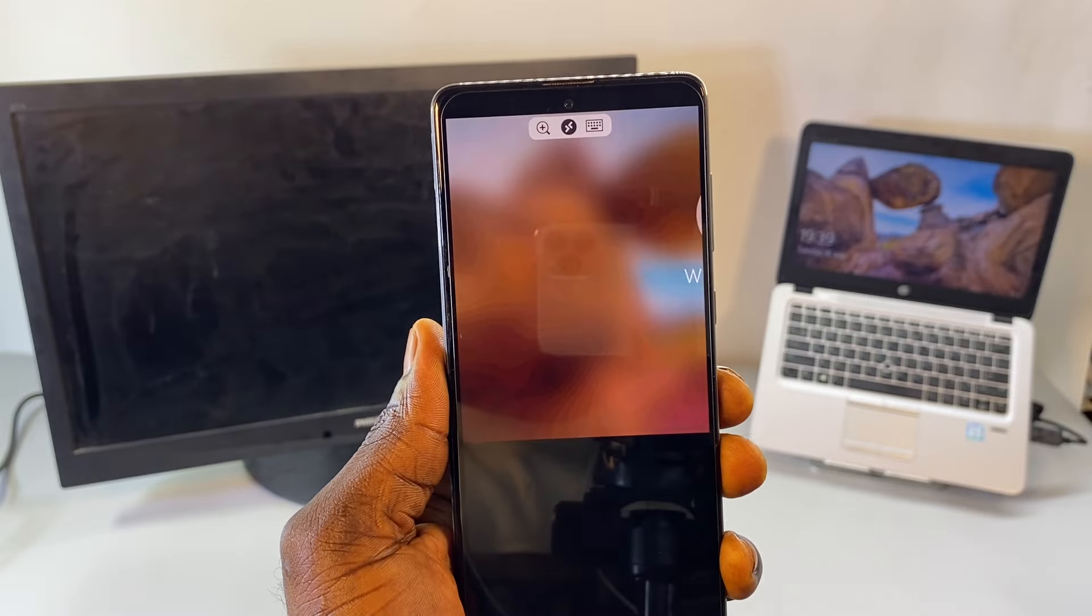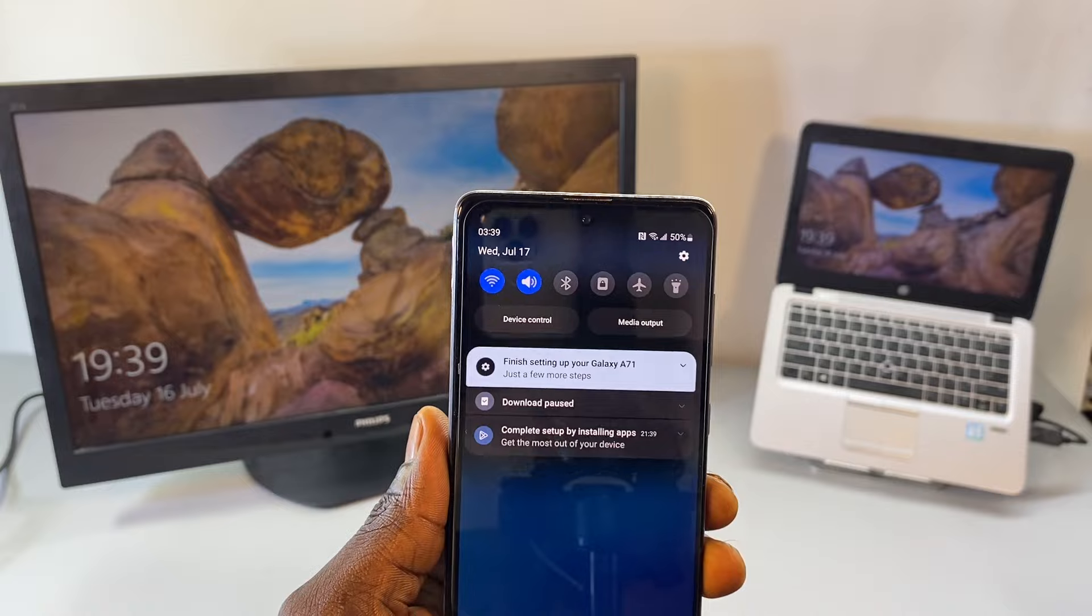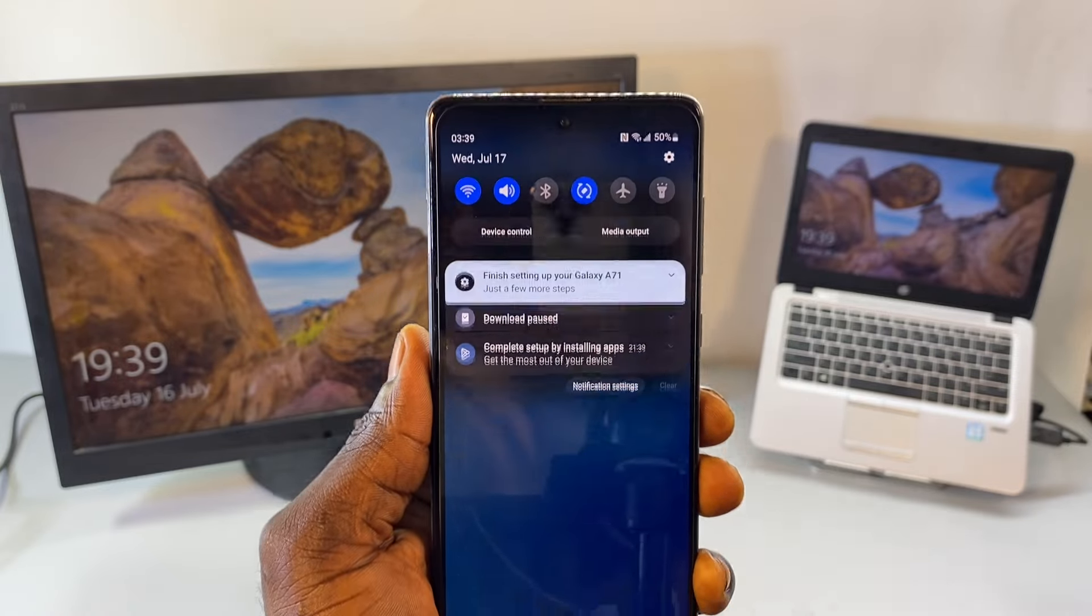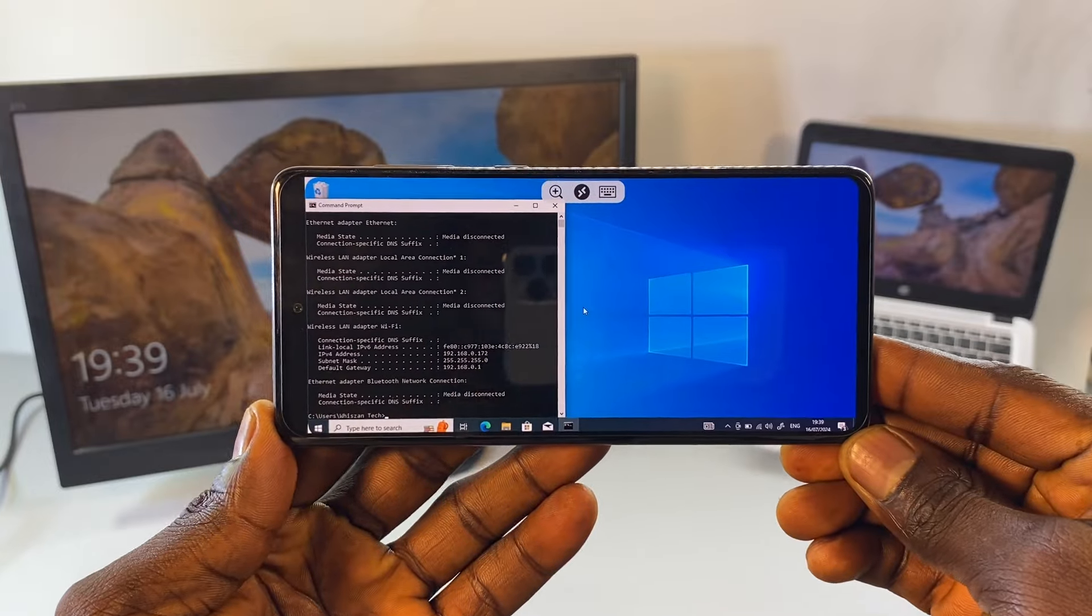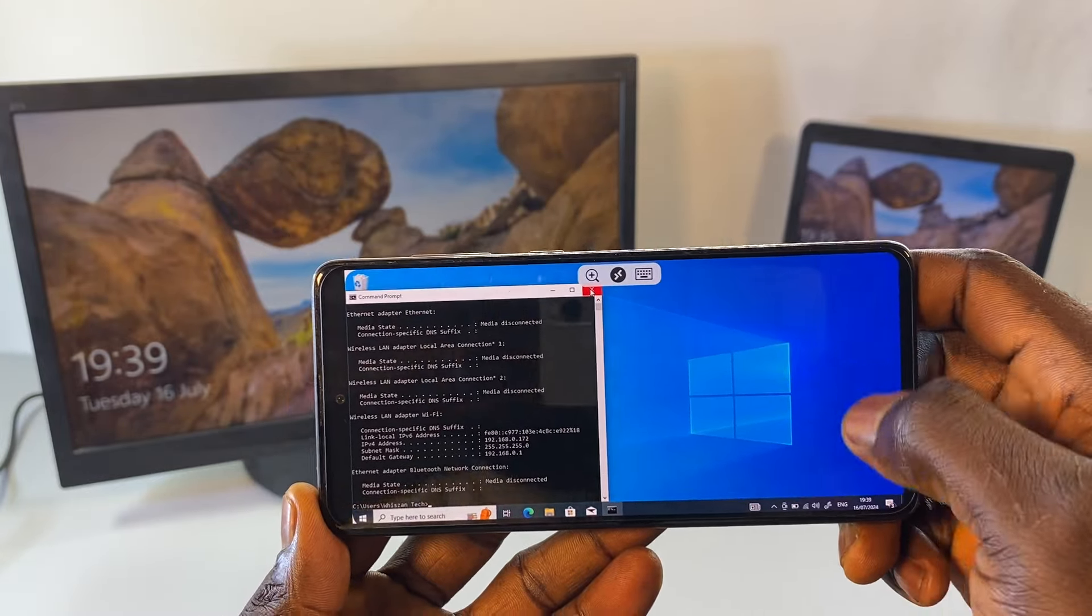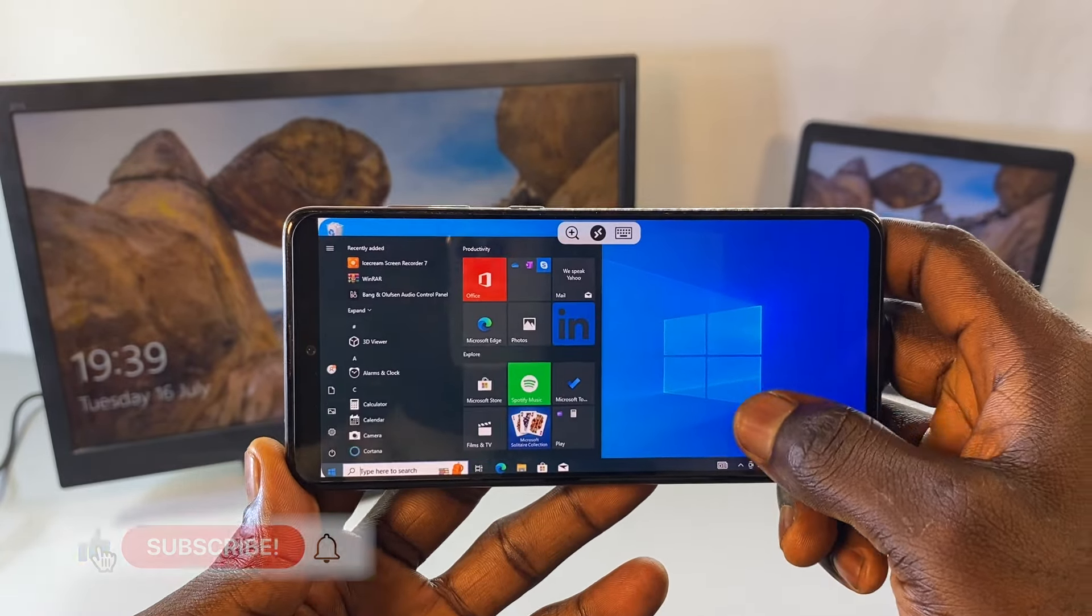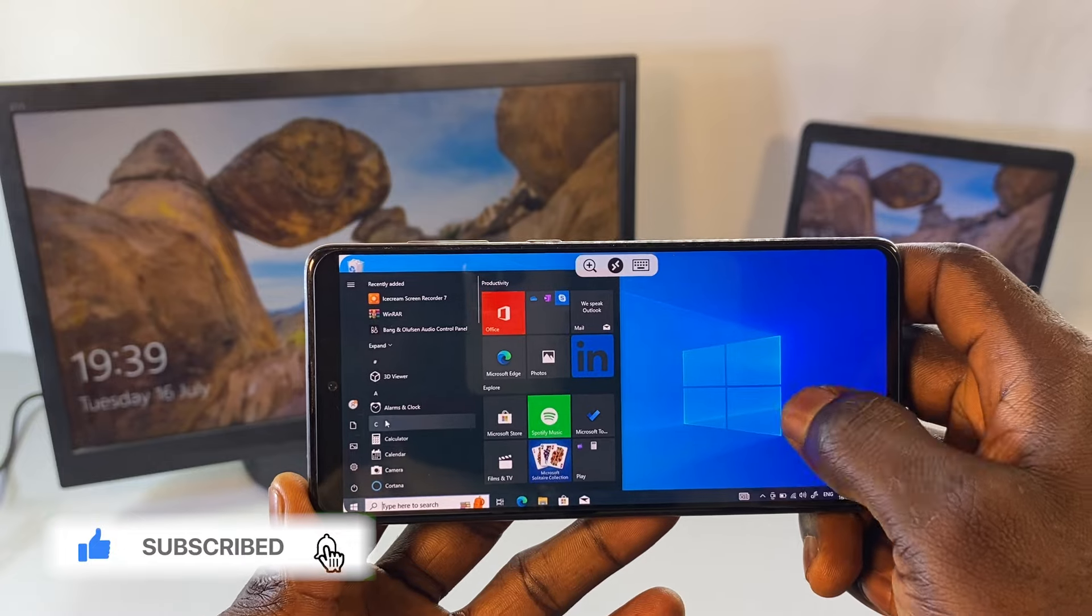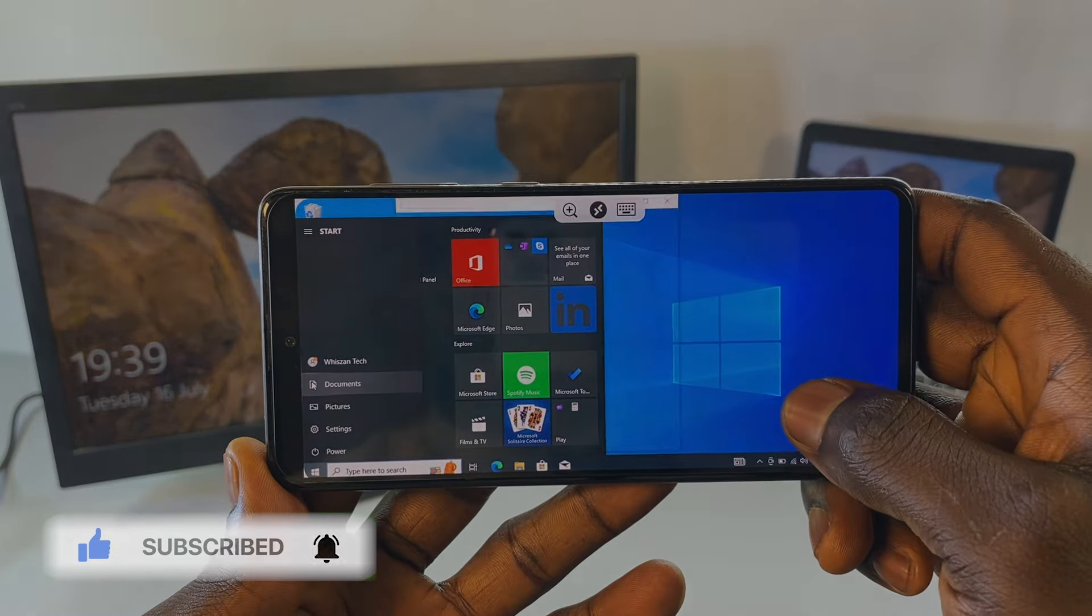All right guys, so as you can see here we have successfully linked this phone and this PC together. So I can now control this PC from anywhere I am around the world, so I don't need to be with my PC to have access to it. That is a simple one on how to enable this remote desktop connection from your phone to your laptop. If you find this video interesting I would like you to click on the like icon, subscribe to the channel if today is your first time, and don't forget to drop a feedback in the comment section. See you guys in the next one, bye for now.